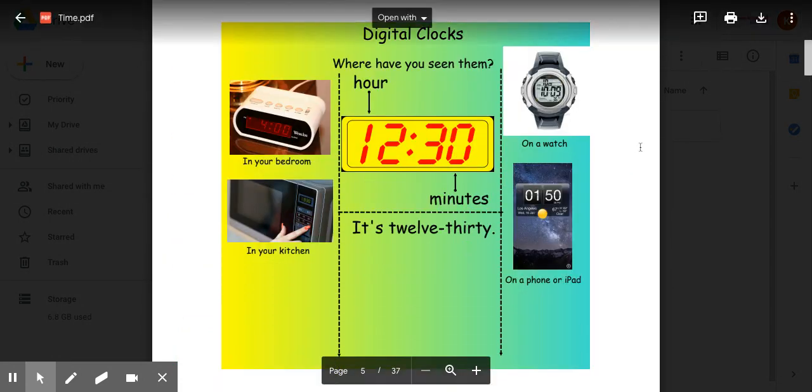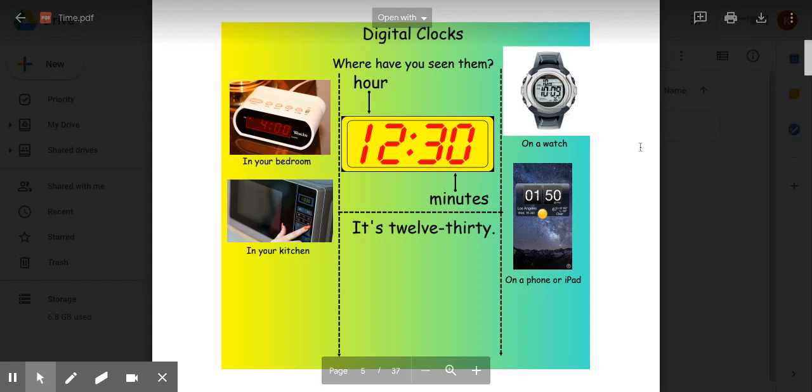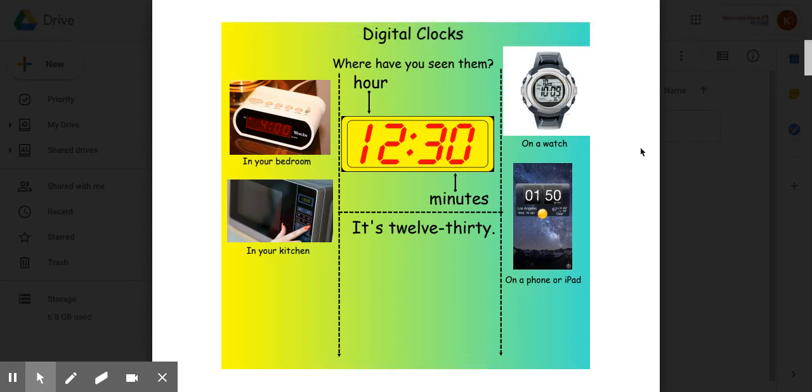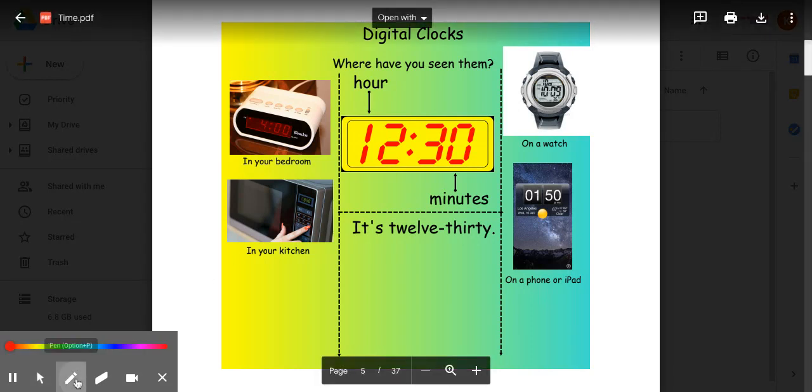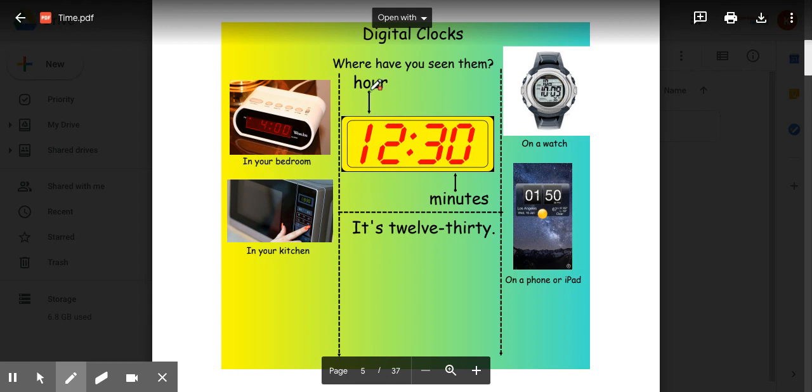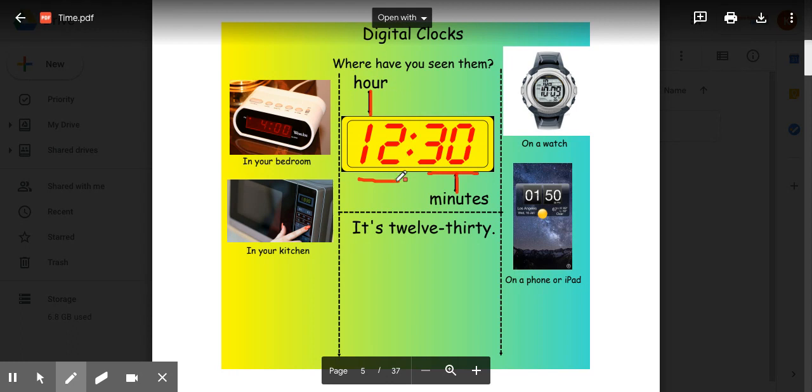The second type of clock we are learning about is digital clocks. The digital clocks have the hour listed first and the minutes second. So remember, the hour comes first and the minutes are second. So this digital clock reads 12:30. 12 is the hour and then 30 are the minutes.